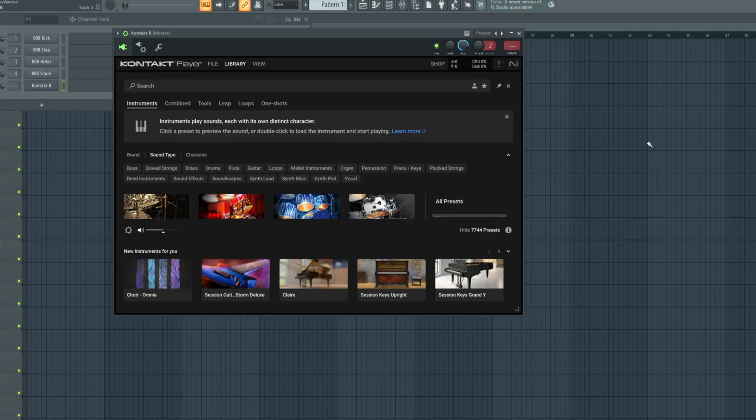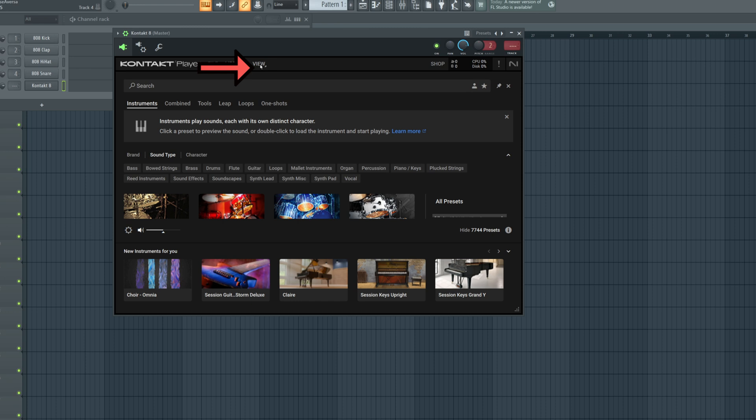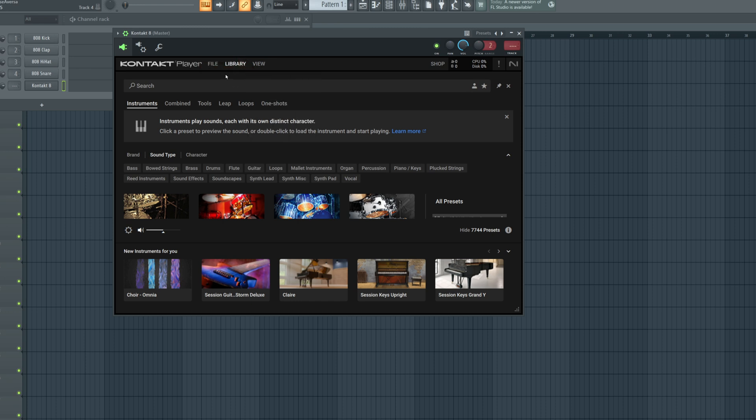Here's the same process of loading a Kontakt Player library, this time in Kontakt eight. With the plugin freshly open, click on view, and then classic view. Again, this is just my personal preference, but I think it's a bit easier. Click on the Kontakt Player logo.